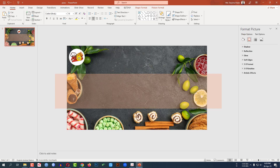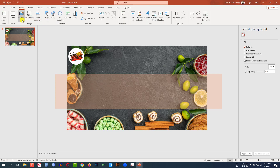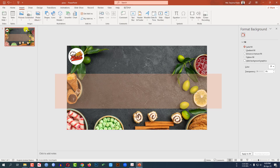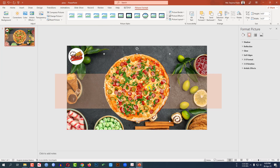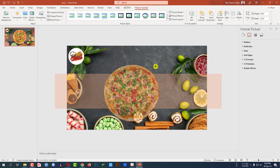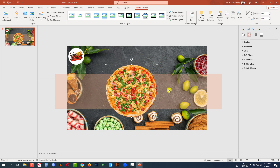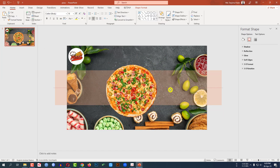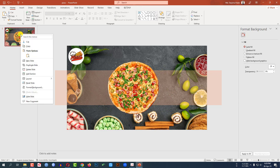Now go to Insert, then Picture, then This Device, and insert a pizza photo. Click on it and then click Insert. Make it smaller and place it here like this.